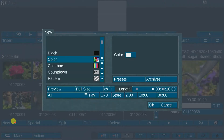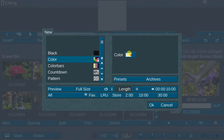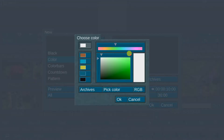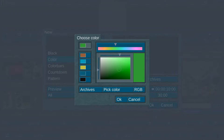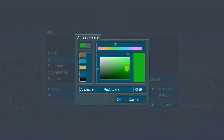The first step is to create a 10-second empty scene. Select a moderately bright shade of the color green. Set the alpha to 100%.